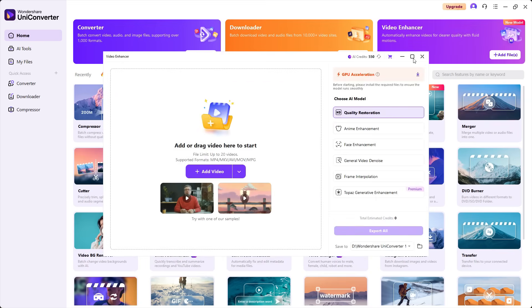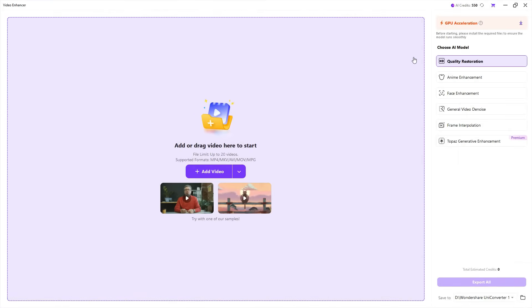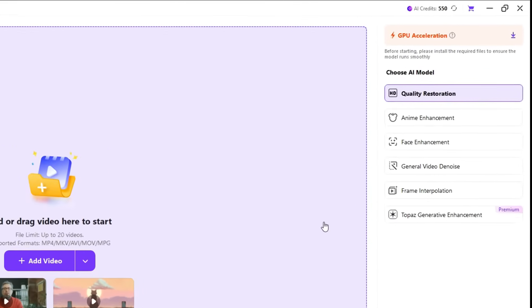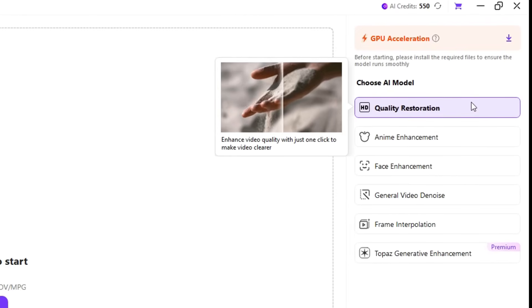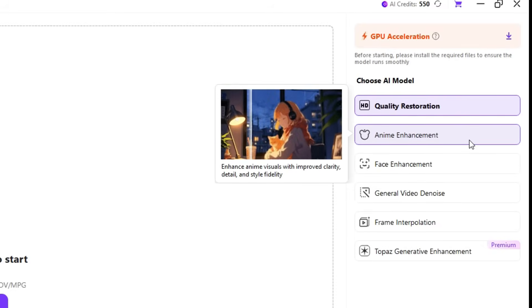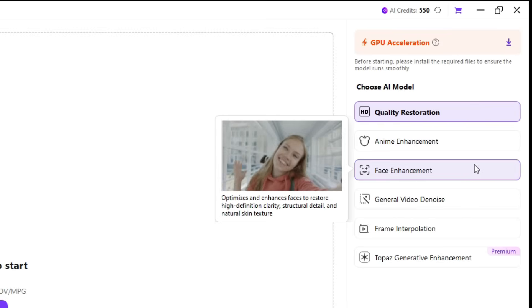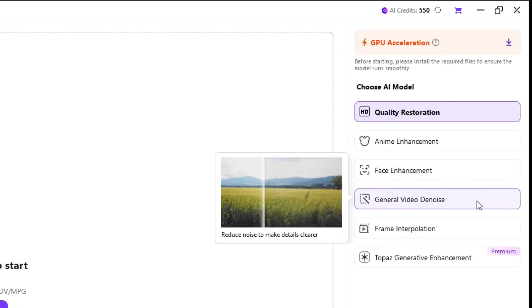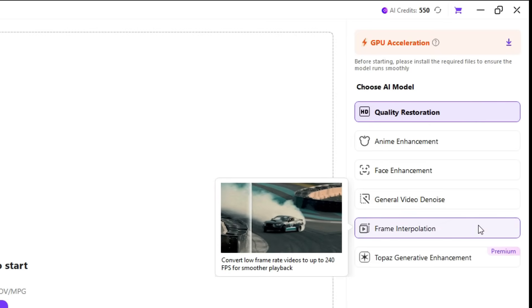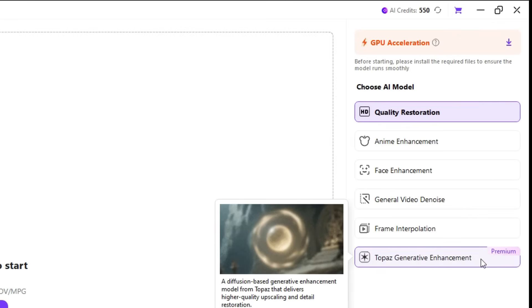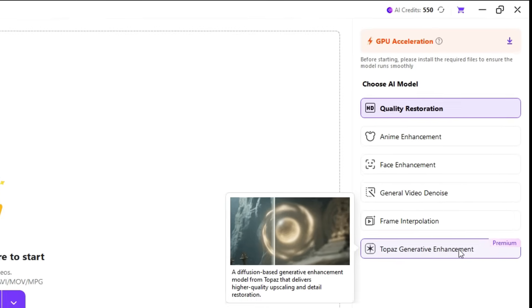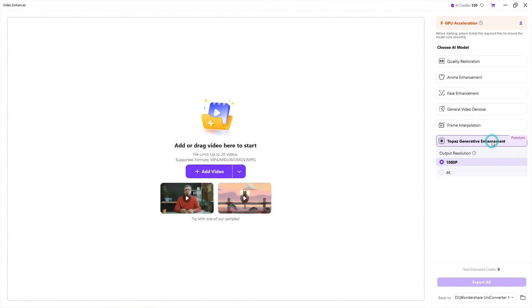There are many AI models to choose from: Quality Restoration, Anime Enhancement, Face Enhancement, General Video Denoise, Frame Interpolation, and last but not least, Topaz Generative Enhancement.